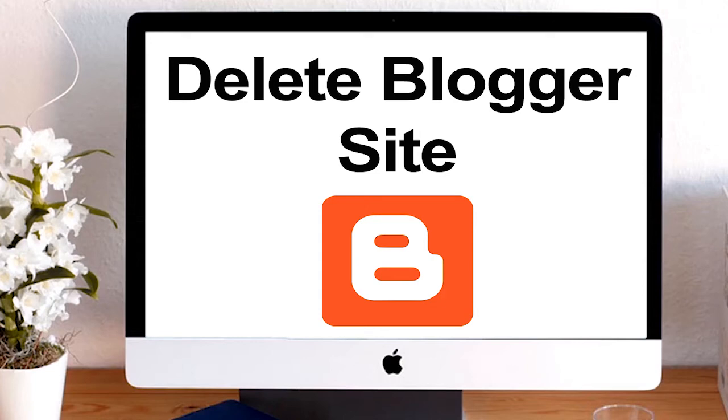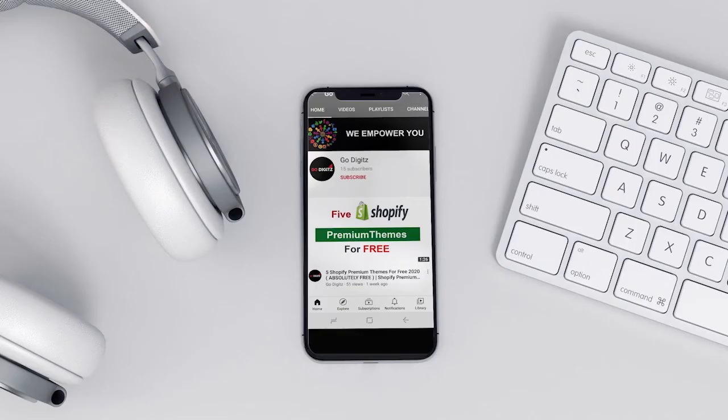Hello guys, welcome to another video. Today I am going to show you how to delete Blogger site permanently. Let's go to the video.